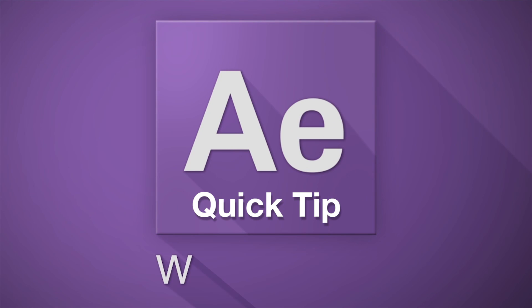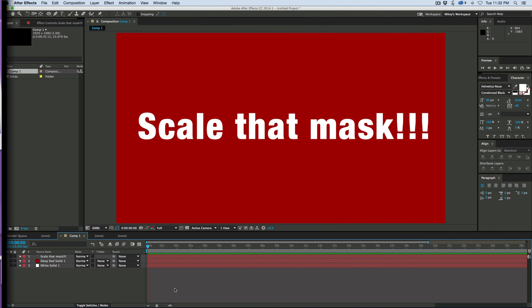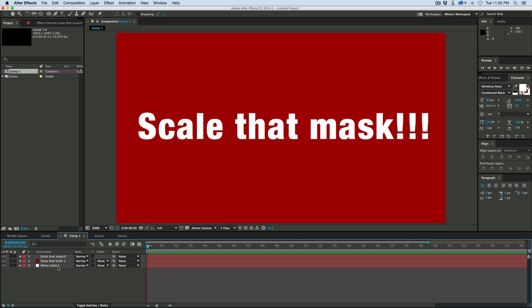Hey, this is Mikey with another After Effects quick tip. Today we're going to talk about scaling a mask. Now this is one of those tricks that comes in handy all the time. Let me show you what we're going to do.